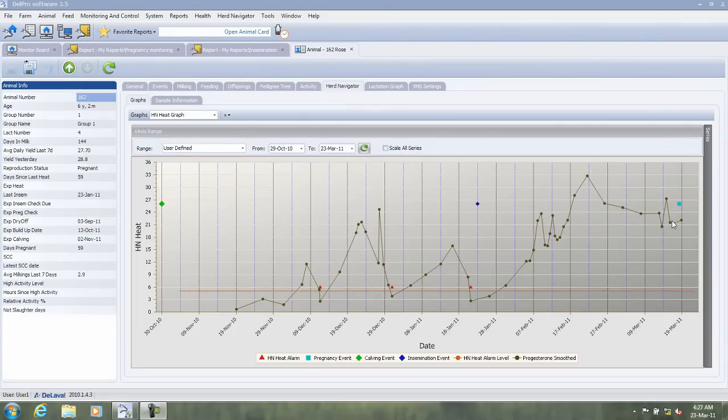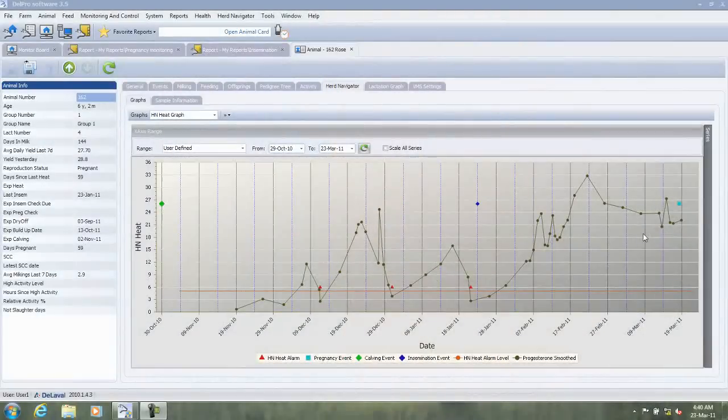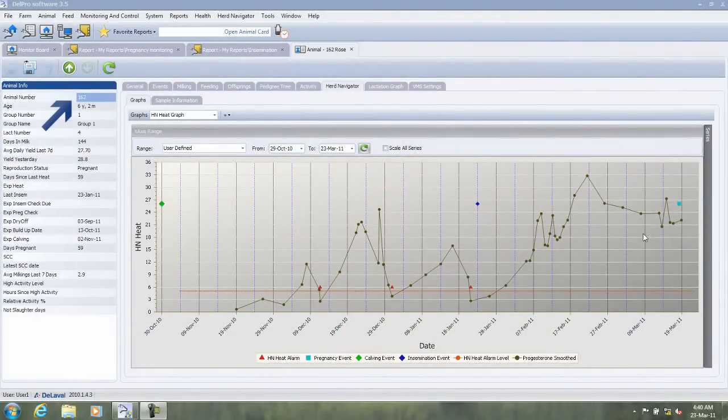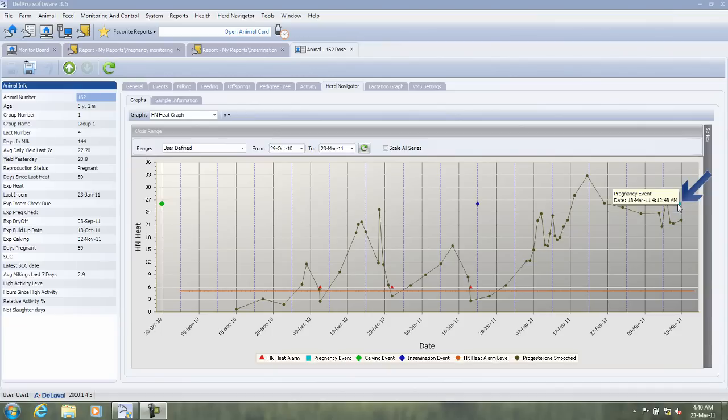This monitoring function of the Herd Navigator allows you to confirm pregnancy without actually touching the cow. You simply look into the computer and see what the Herd Navigator tells you. As you can see here, cow 162 was inseminated, had a nice curve, and was here also confirmed pregnant.